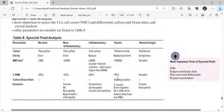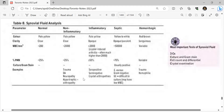Examples by synovial fluid category: non-inflammatory includes trauma, osteoarthritis, and neuropathic/hypertrophic arthropathy. Inflammatory includes seropositive, seronegative, and crystal arthropathy. Septic includes S. aureus and Gram-negative organisms; gonococcal is difficult to culture and may have low WBC. Hemorrhagic causes include hemophilia and trauma.